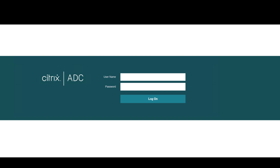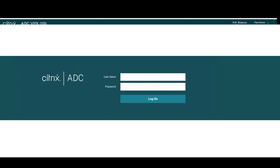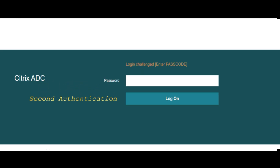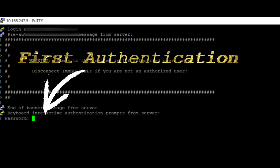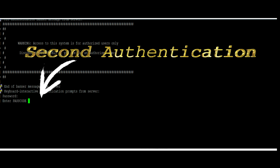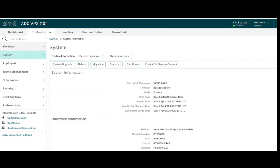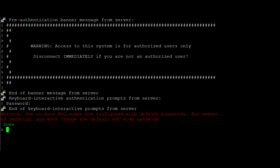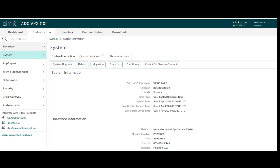Hello everyone, this is Aamir Sohail and in today's video I'm going to discuss two-factor authentication for NetScaler management access. If you like this video, please like it and subscribe to my channel. Two-factor authentication adds an extra layer of security to access the Citrix ADC appliance. The administrator is verified at two levels — only if the password at both authentication levels are correct is the administrator allowed to access the NetScaler console, whether GUI or CLI.